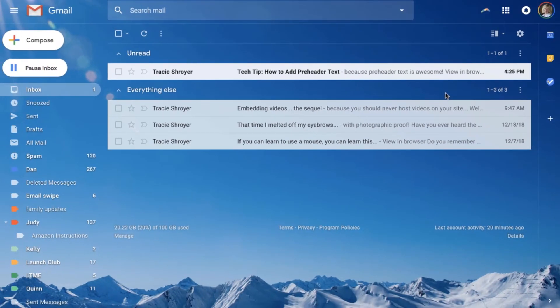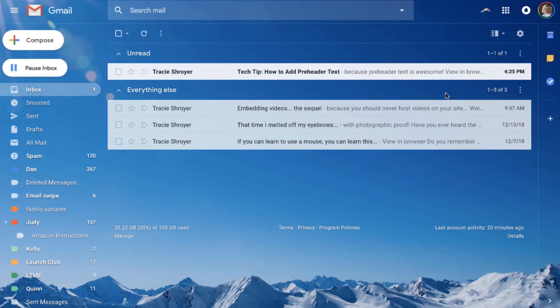That is how you add pre-header text using Active Campaign. But in any of the major email services that you're using, you should be able to put that in the support or help areas, pre-header text, and it should show up.